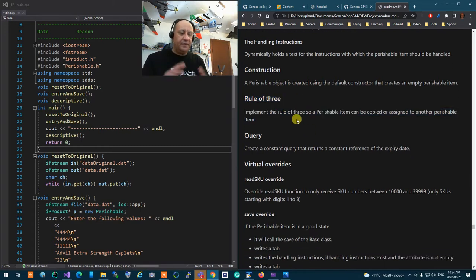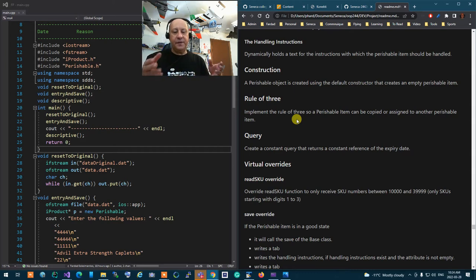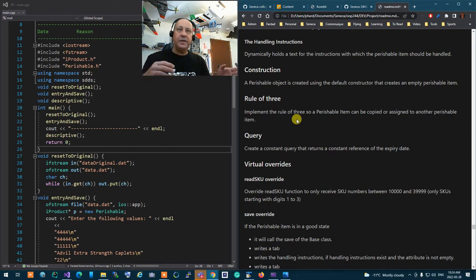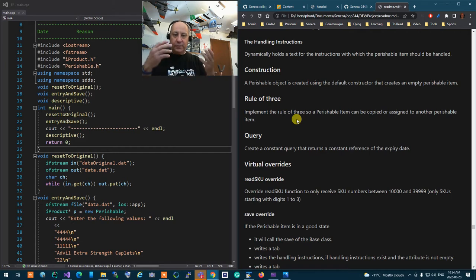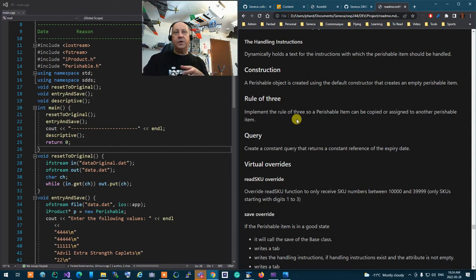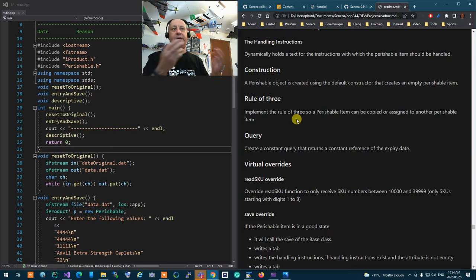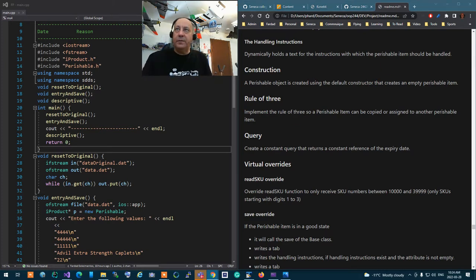Apply the rule of three — make sure that everything is copied and assigned properly. You've already done that for Item; all you need to do is make sure that when a Perishable item is being copied, its base class is being copied too. And when a Perishable item is assigned to another Perishable item, the base part is assigned and everything is set properly.